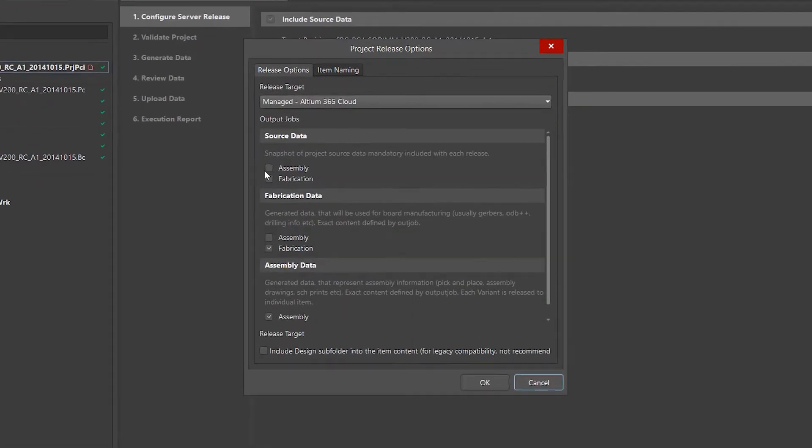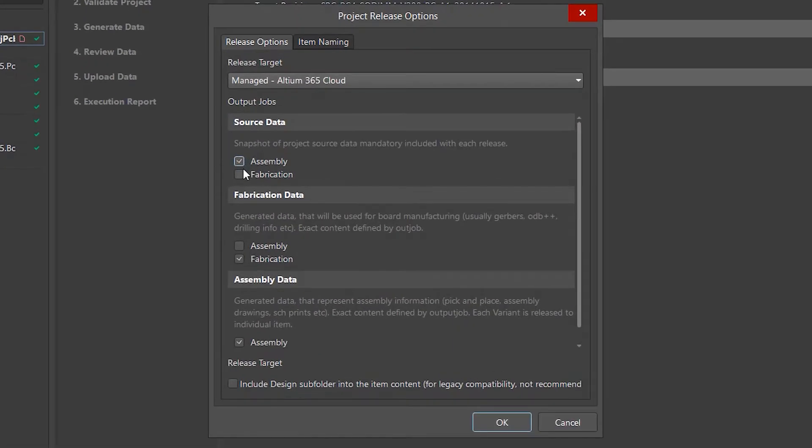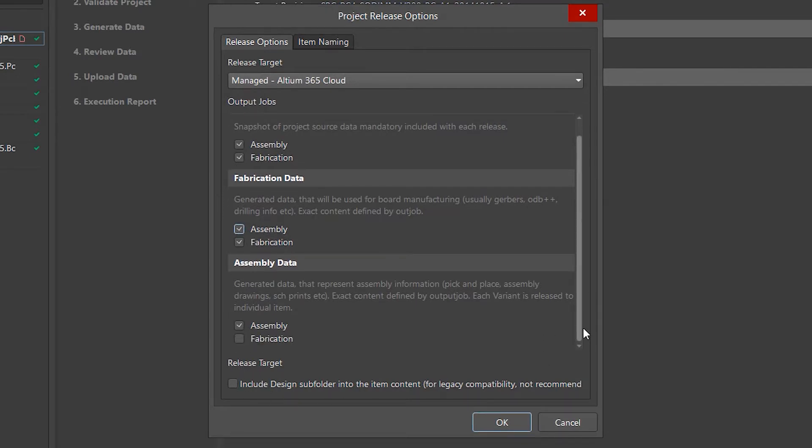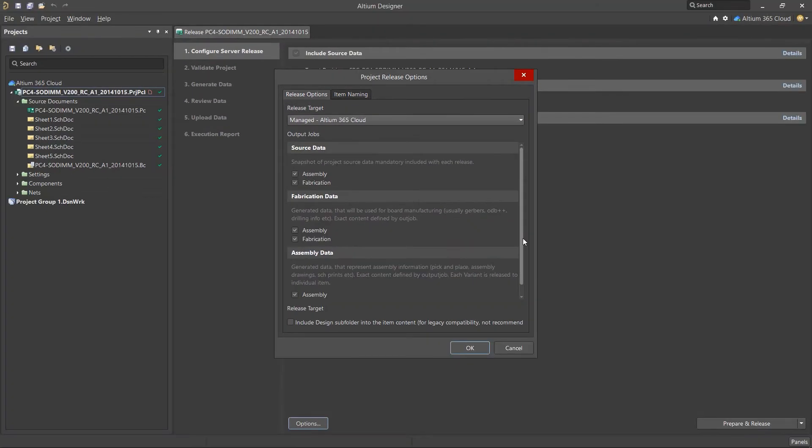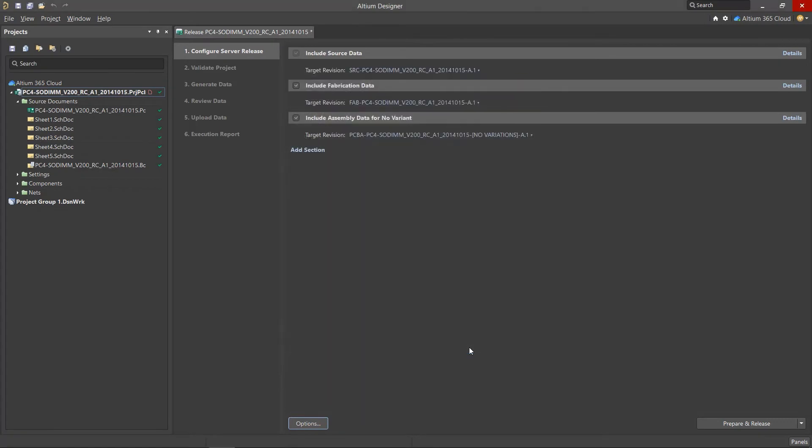Define the outjob file for each output package and click OK. There are three types of output packages. Source data archives your project files. Fabrication data archives outputs for the production of your PCB. And assembly data archives outputs for the construction of the final product.